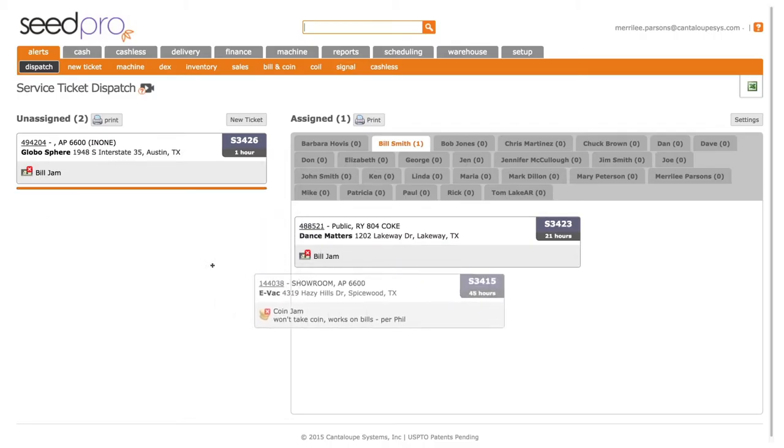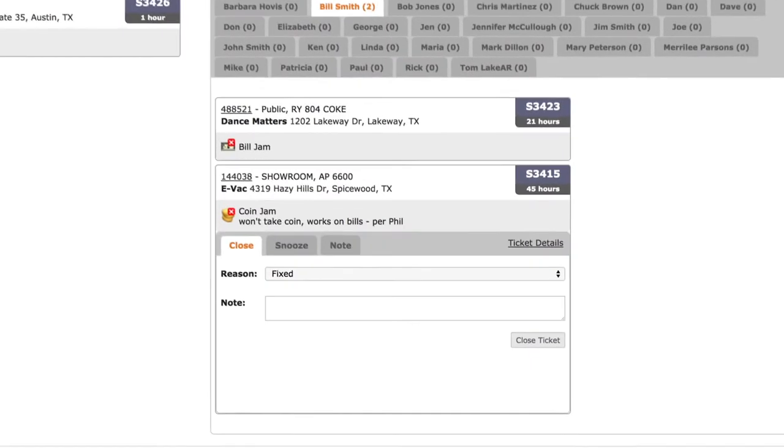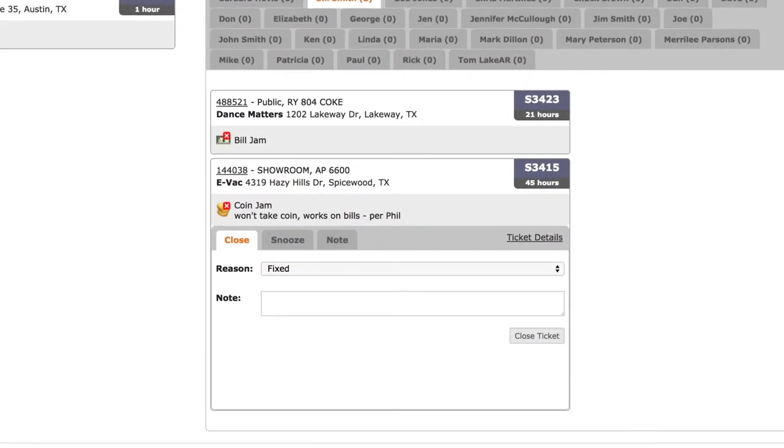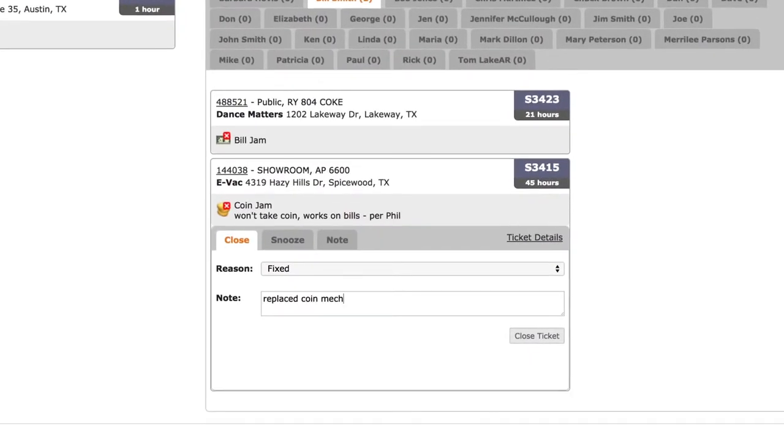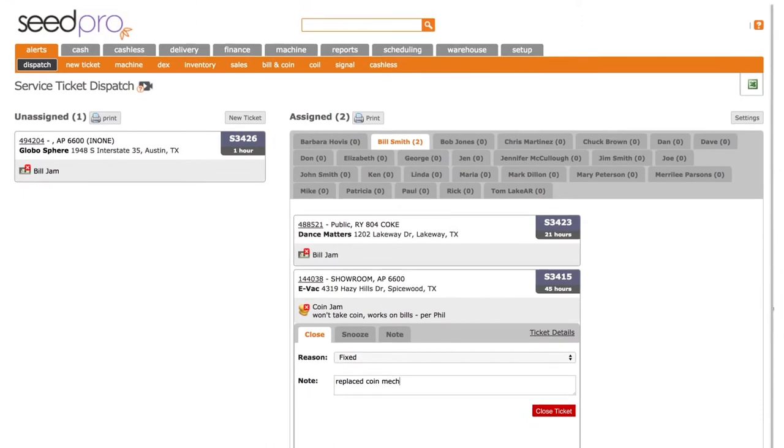And with just a few clicks you can dynamically assign real-time machine alerts like bill and coin jams and other service calls to your technicians in the field.